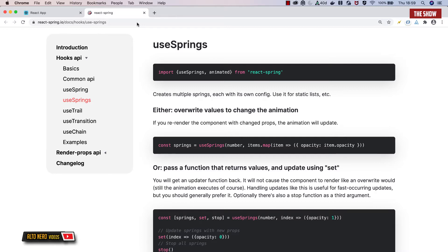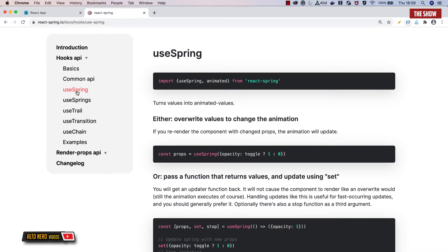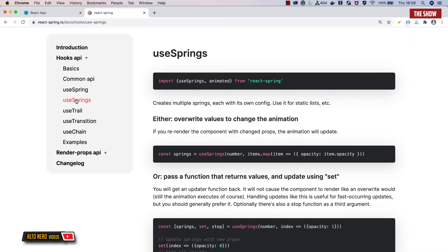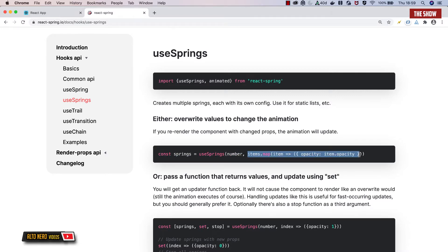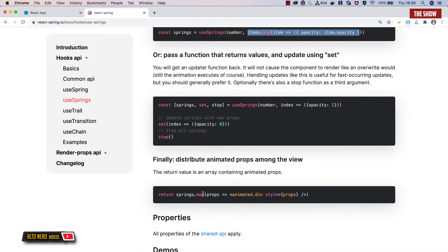useSprings allows us to create a list of springs with different configurations. Basically, if you saw the last video, you saw that in useSpring we move one item from position A to position B. In useSprings, we move multiple items from position A to position B. This is done by importing useSprings and animated from React Spring. You specify the number of elements you want to add the animation to, and the configuration for the styles you want to apply. Then you use animated.div, which lets React understand the spring animation for your component.